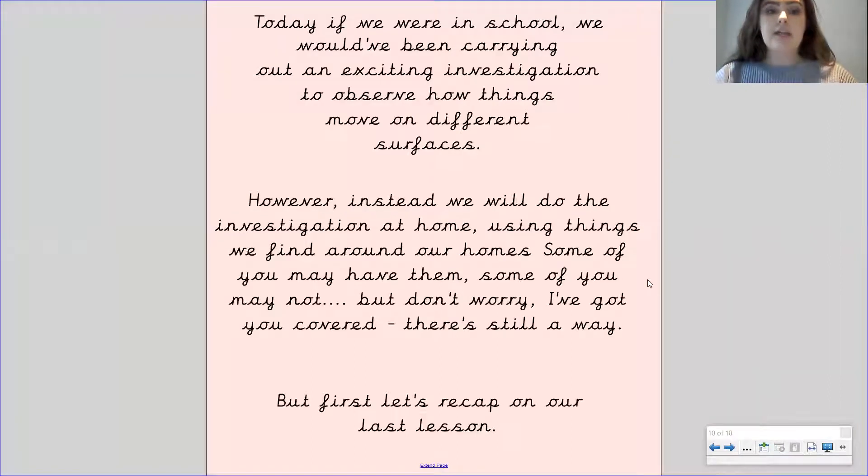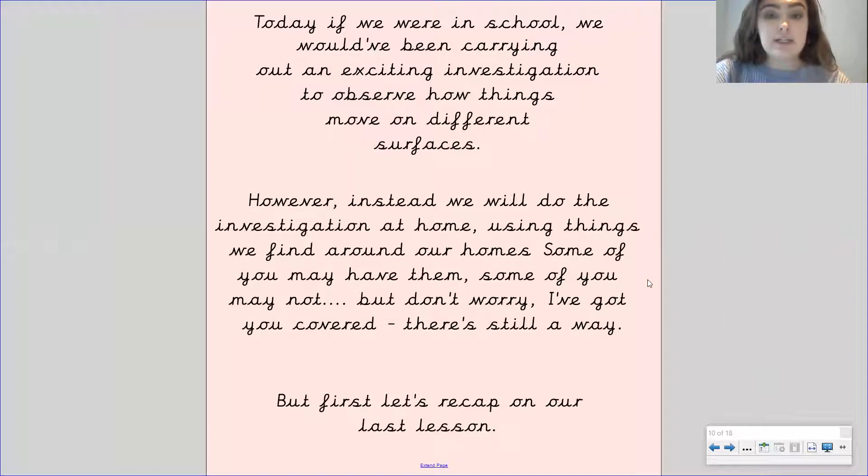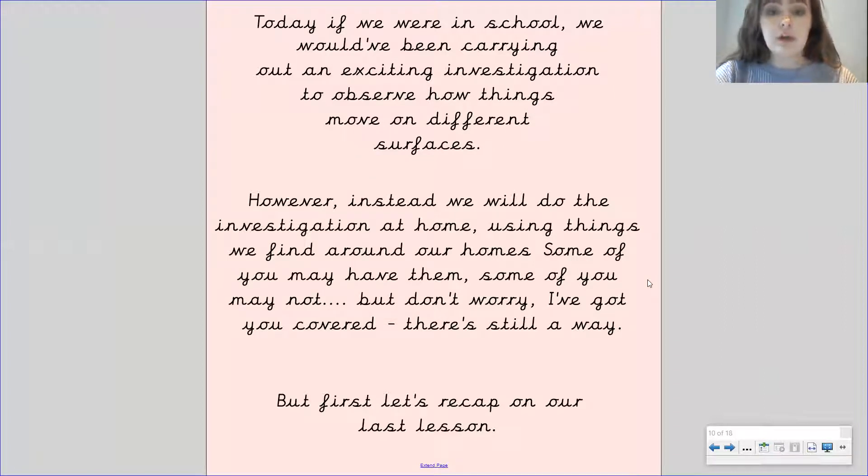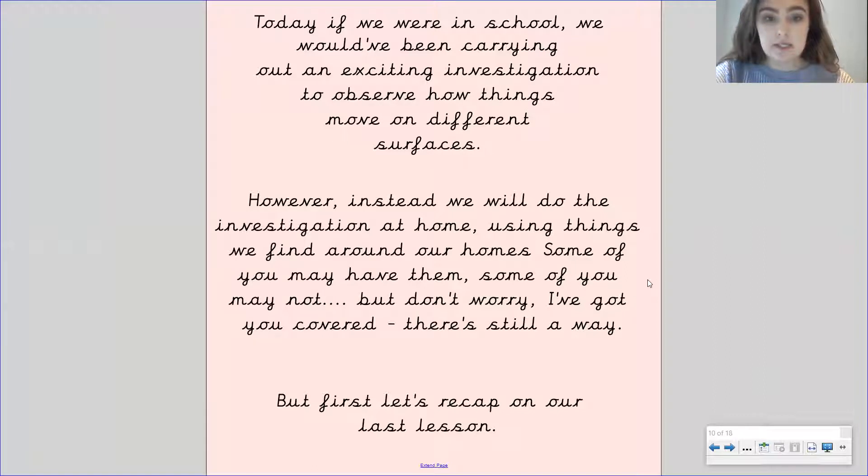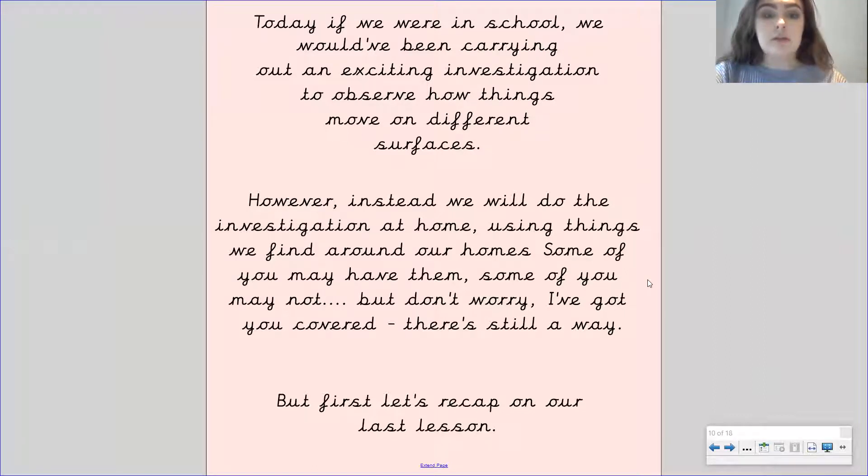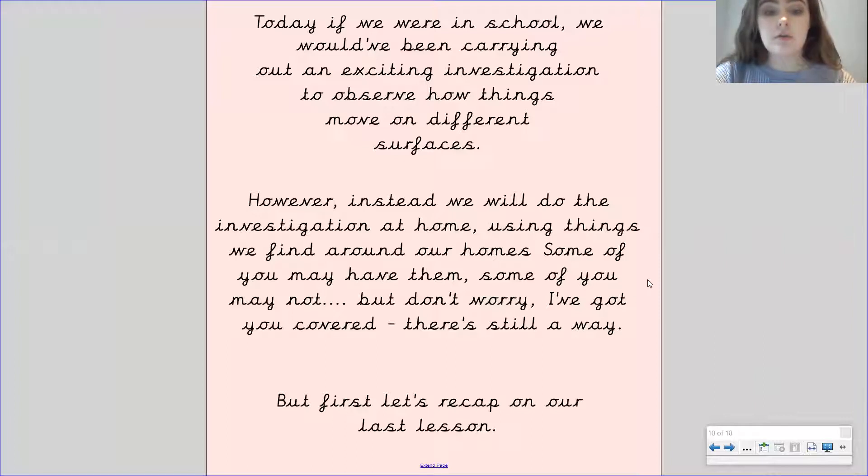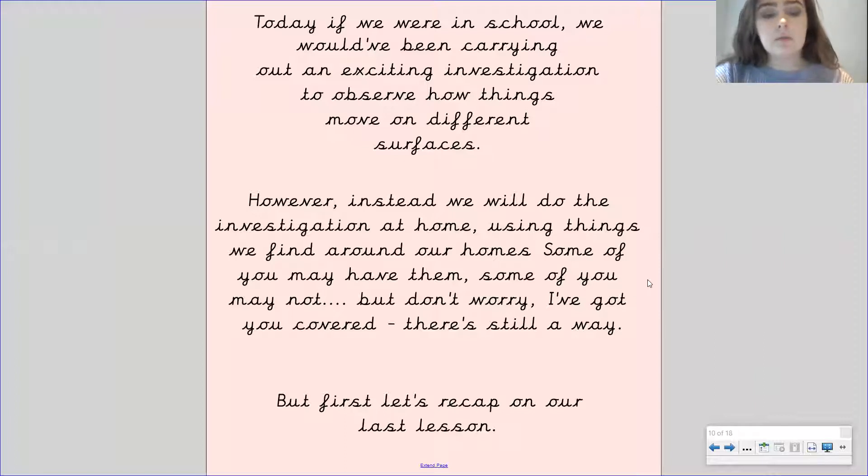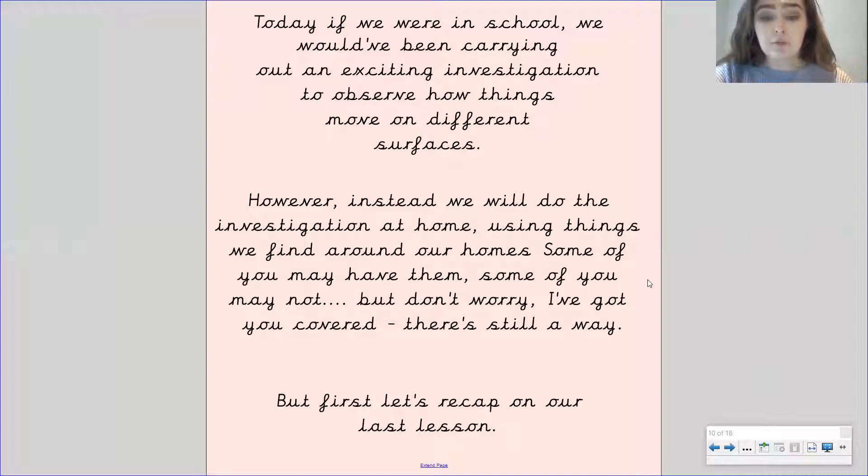So today if we had been in school we would have been carrying out a really exciting investigation where we would observe how different things move on different surfaces. However, instead we are going to be doing the investigation at home using things that we can find around our homes. Some of you may have these items and some of you may not, but don't worry I've got you covered, there's still a way.